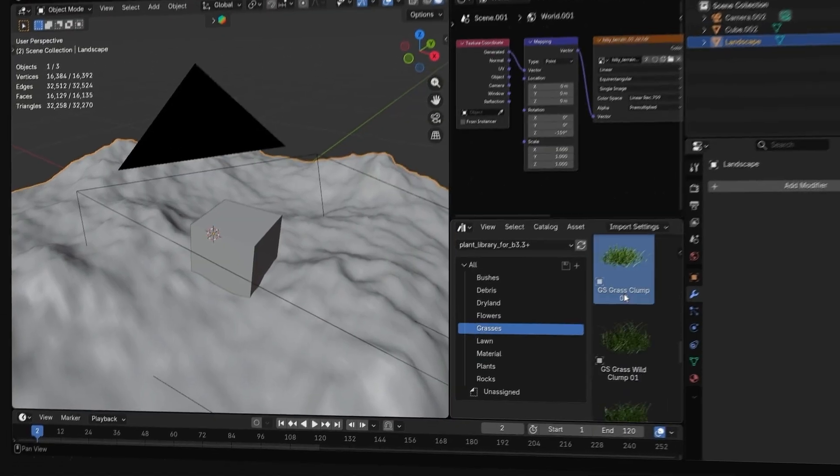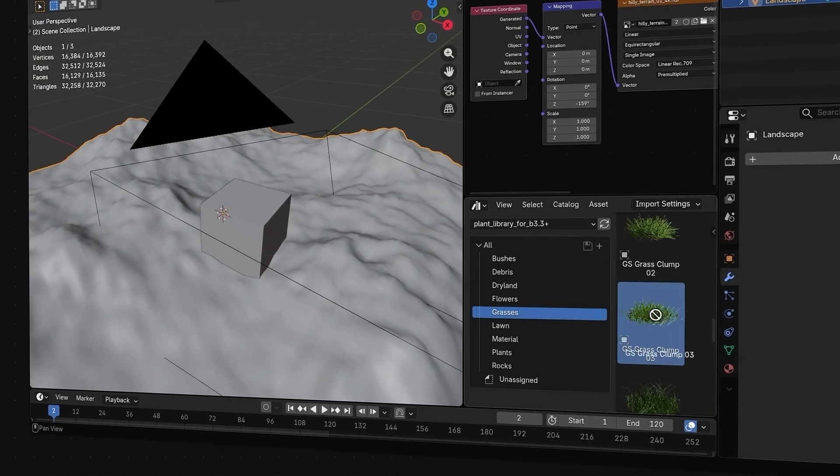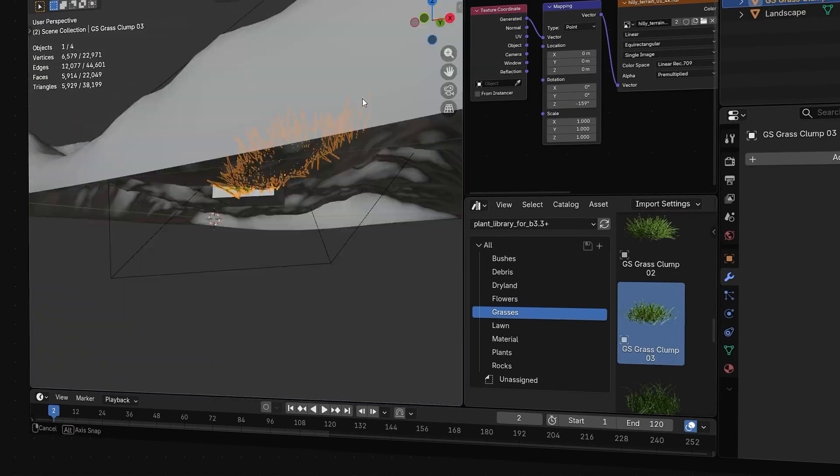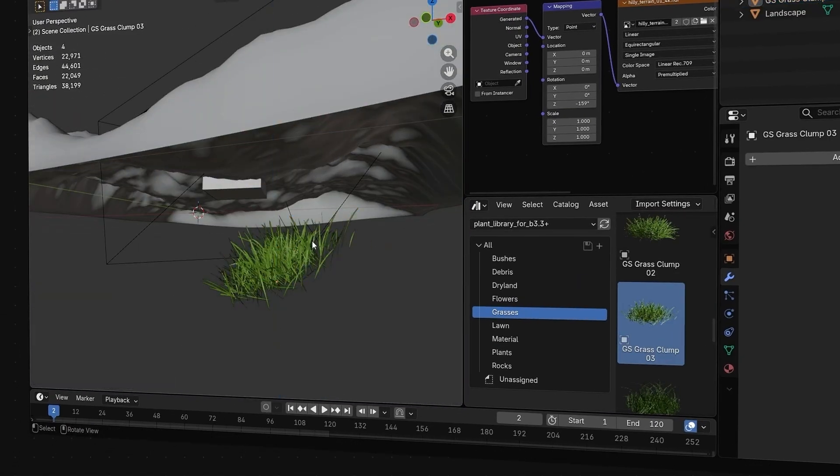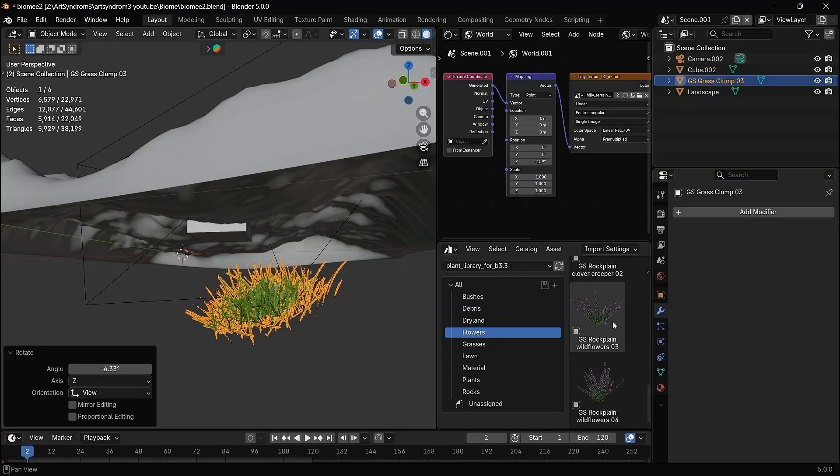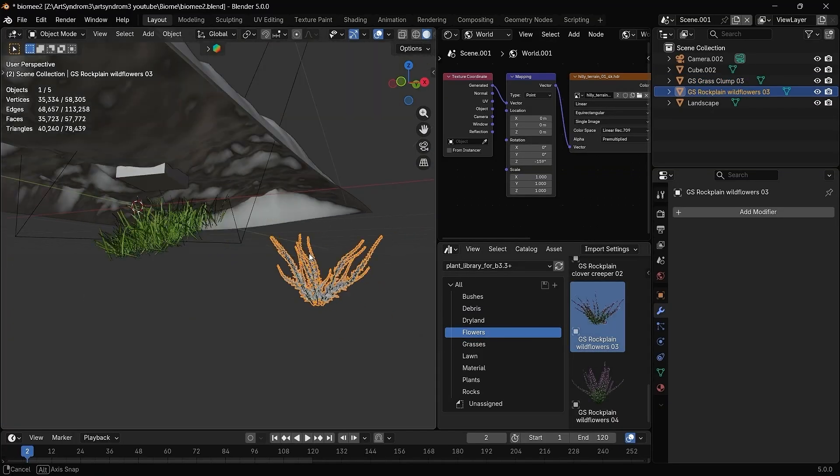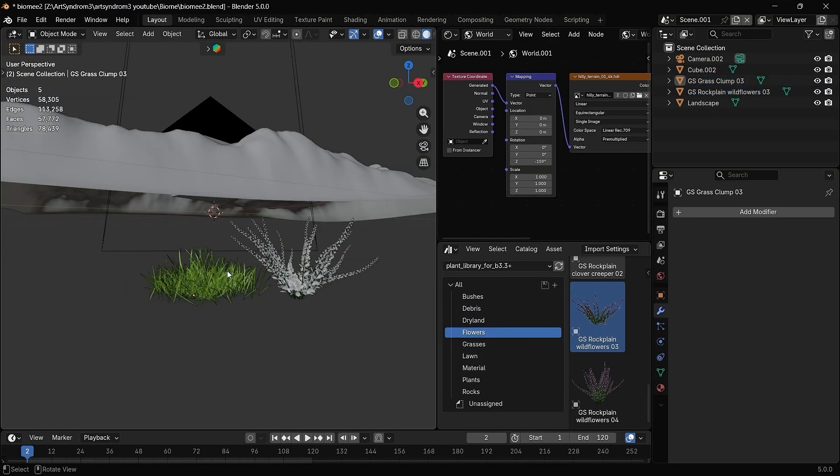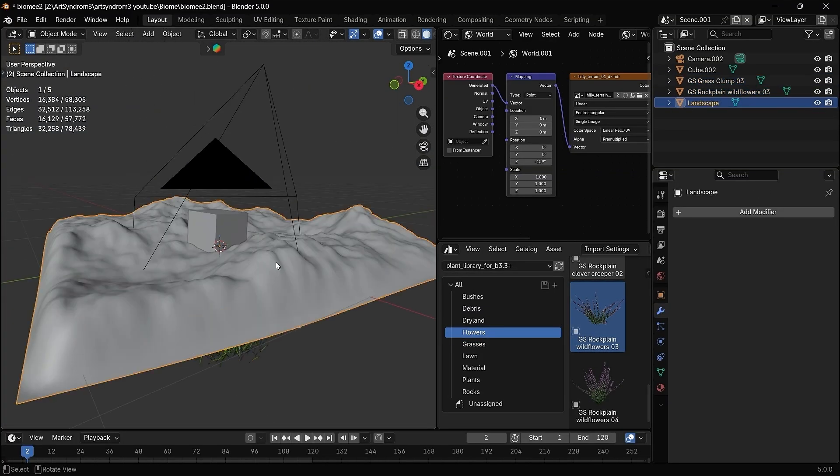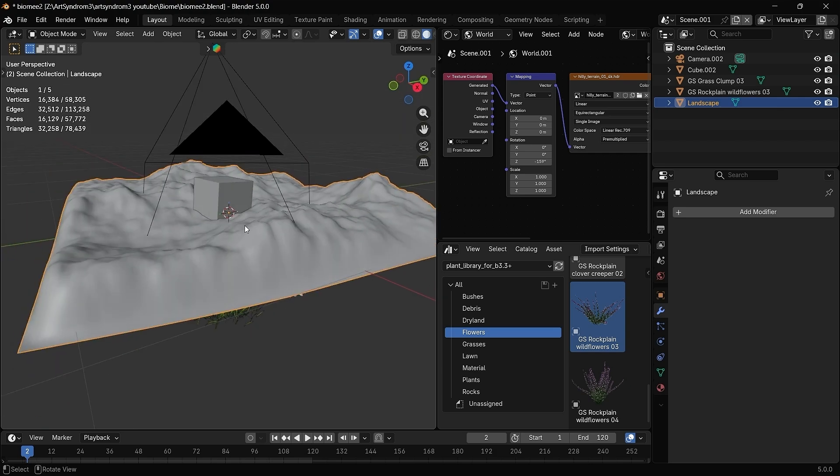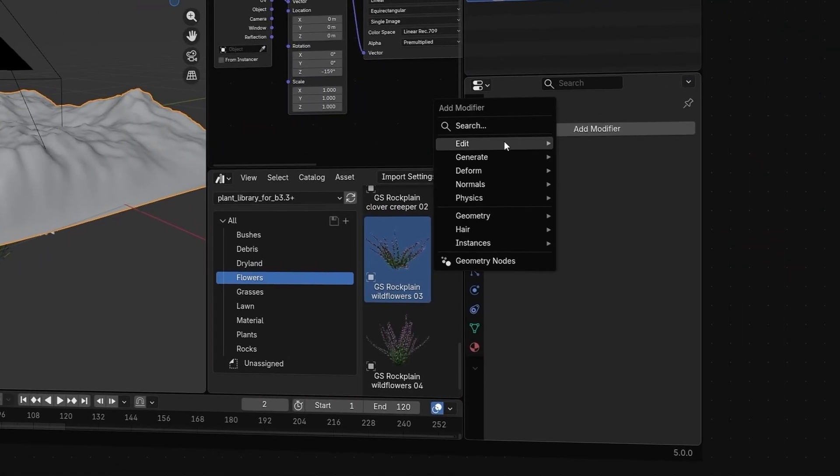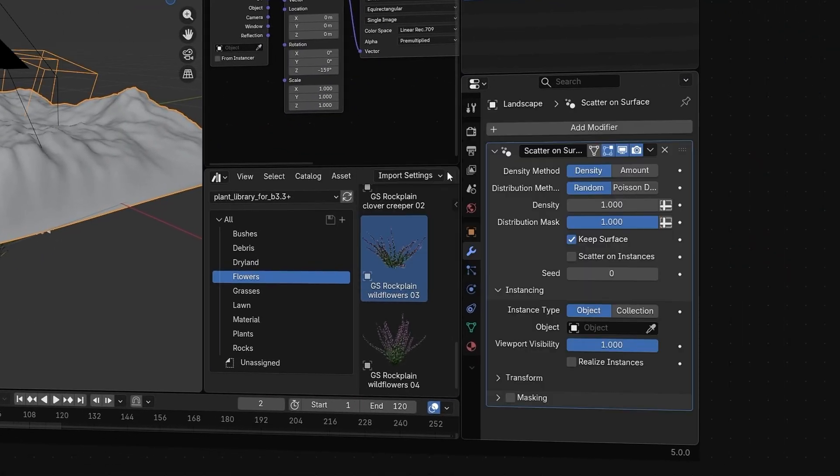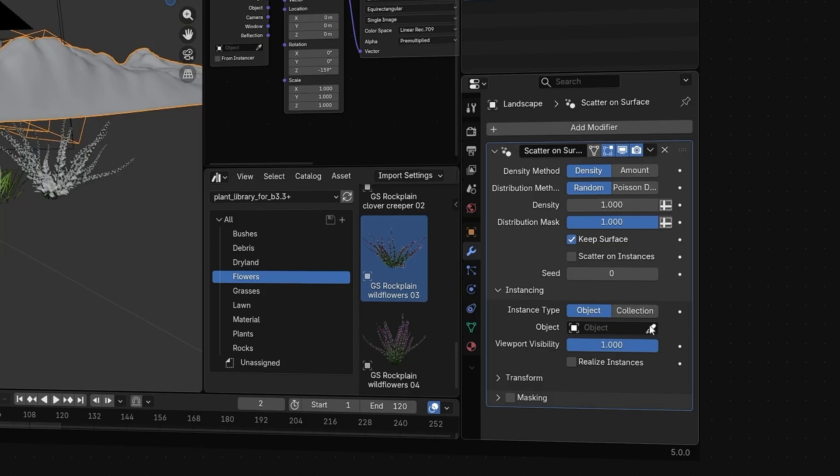So in Blender, just import all the objects that we want to add to our ground, the grass, rocks, or any flowers that you want. Here, I'm just adding one grass and one flower model from the plant library. Now to get started with the scattering, make sure the ground is selected and then go to the modifiers, search for scatter on surface, which is the new modifier in Blender. Then we can use this to scatter any objects.